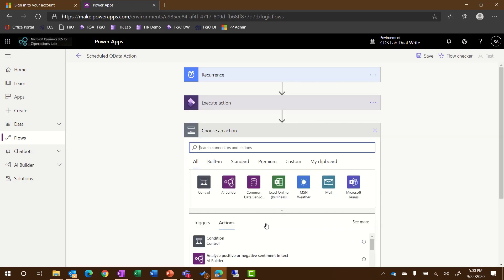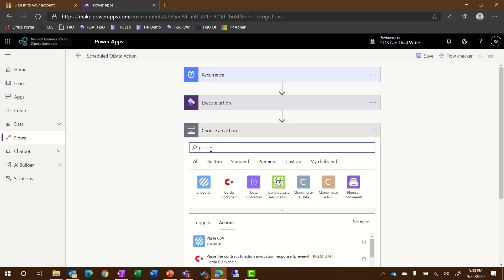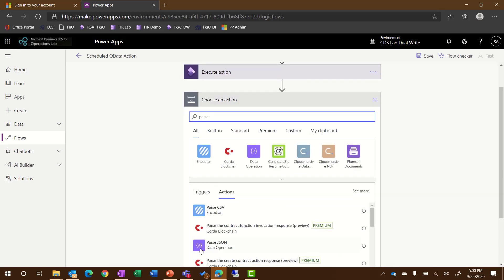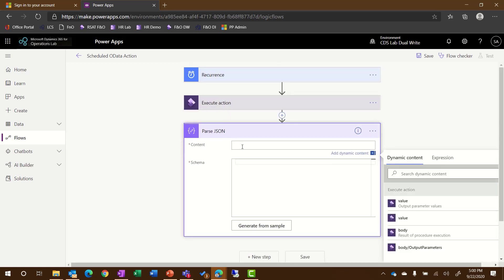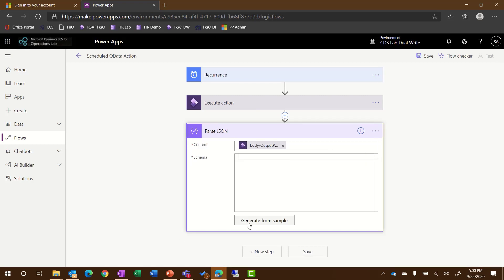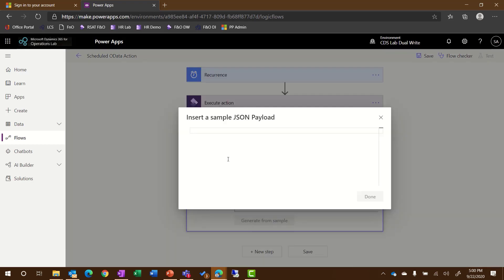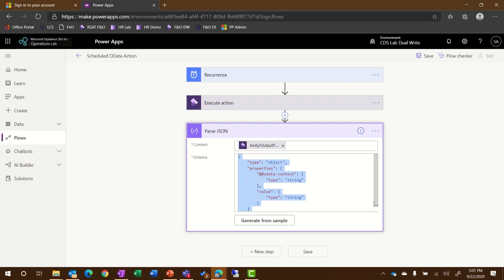Now, I'm going to add another step to parse the JSON. I want to take the output of the previous step and parse the JSON so I can get the details of the package that has already been exported. I'm going to generate from a sample and paste in my schema. The easiest way to get this schema is to first run the flow or test it. You may already know your schema as well, but for this example, I already ran this flow and had that handy so I could copy and paste that in.